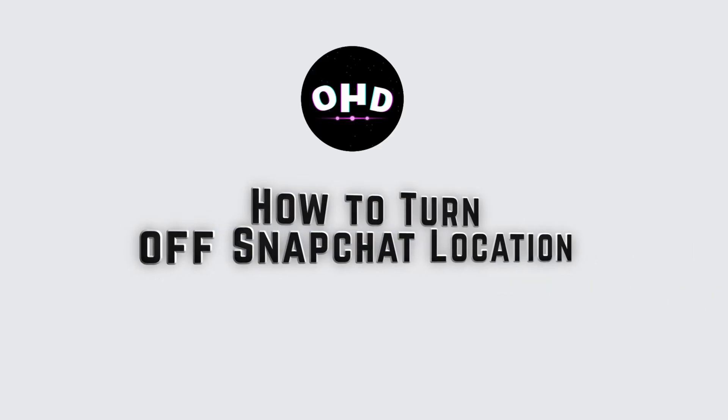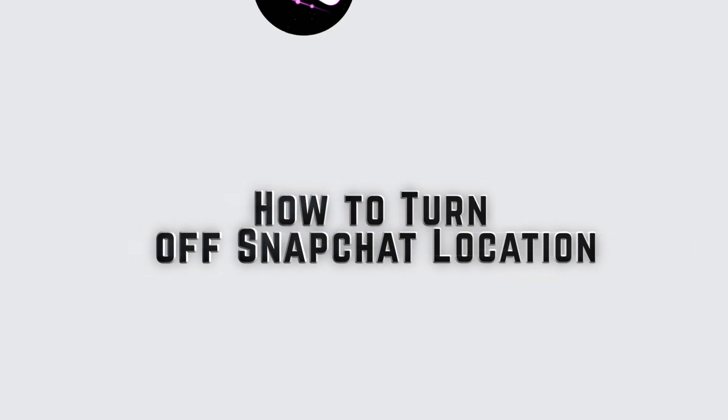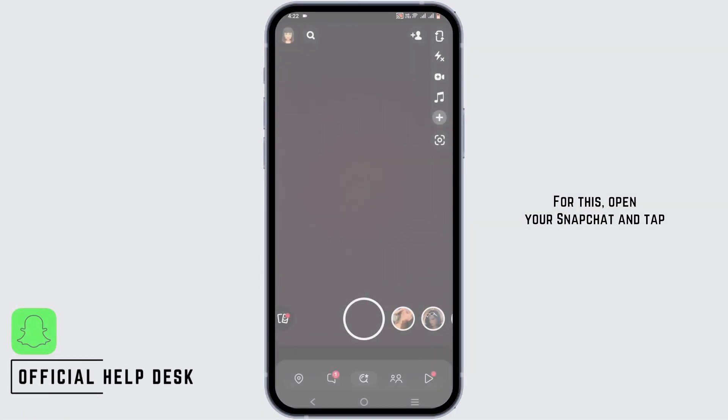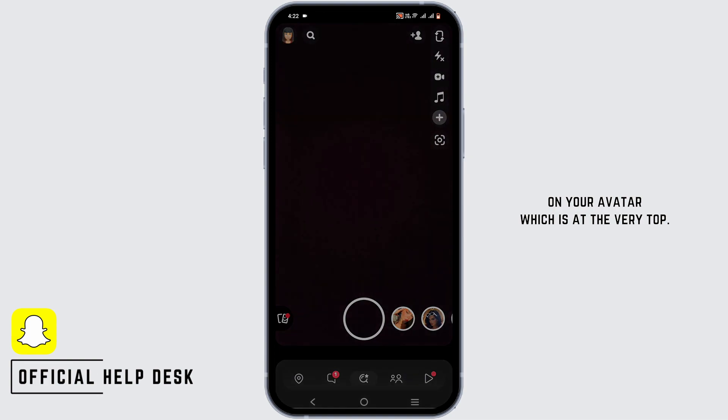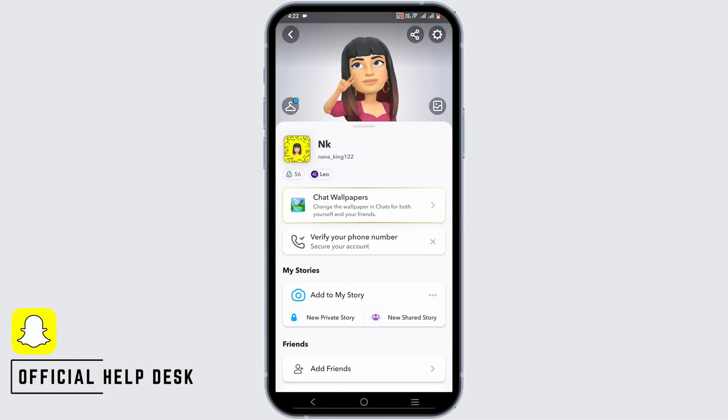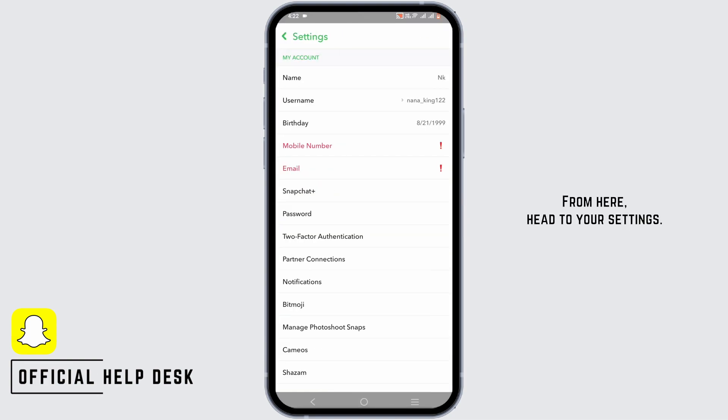How to turn off Snapchat location. For this, open your Snapchat and tap on your avatar which is at the very top. From here, head to your settings.